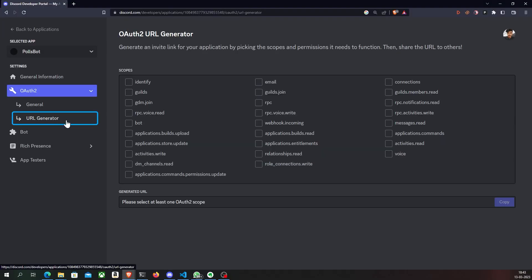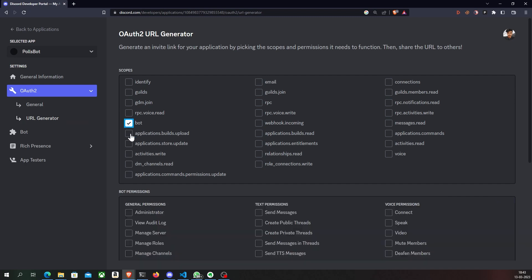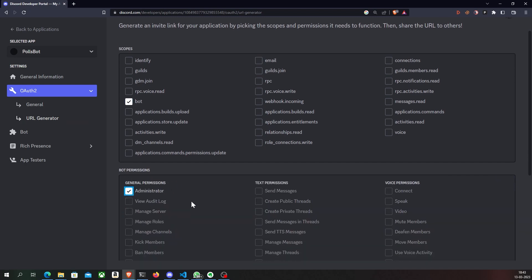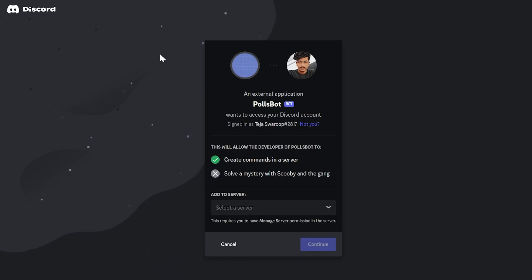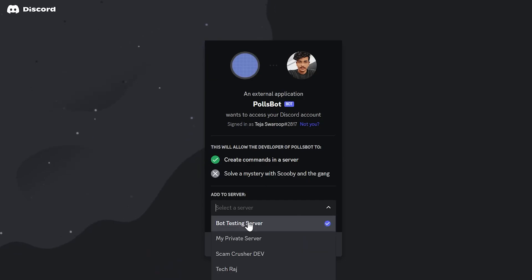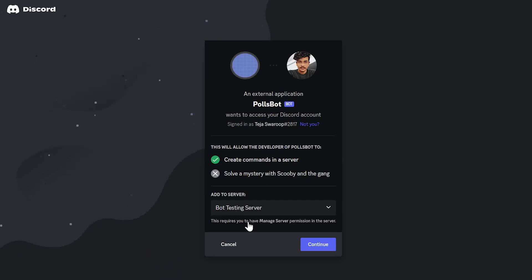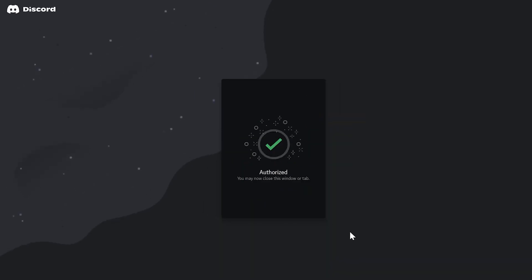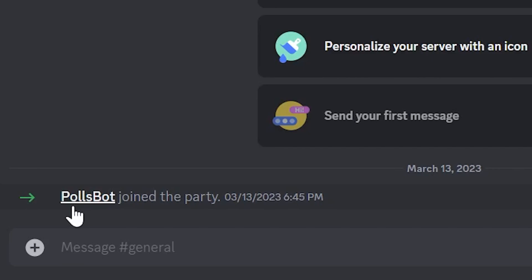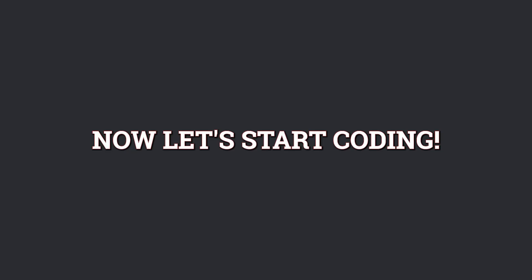In order to invite this bot to my server, I'll go to the URL generator, select bot under scopes and administrator under permissions. This generates a link. If I paste this link into my browser, I can now select the server to which I want to invite my bot. And when I click authorize, the bot joins my server. Great. Now let's start coding.